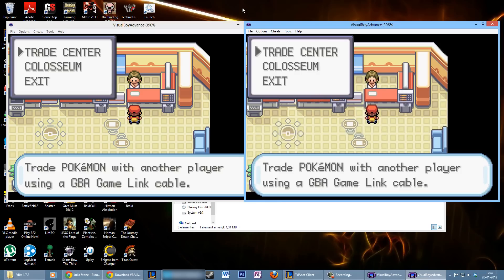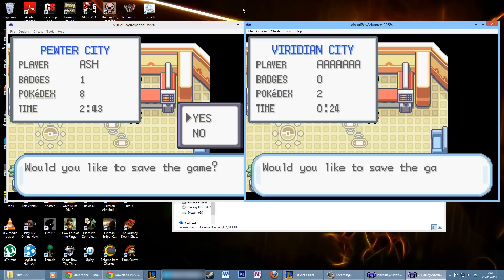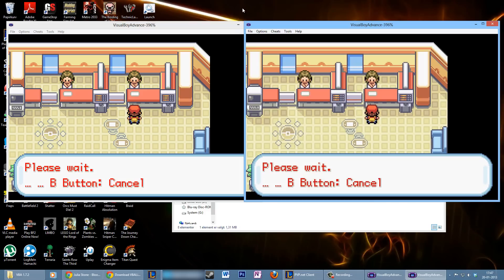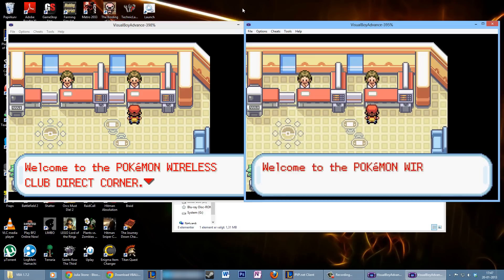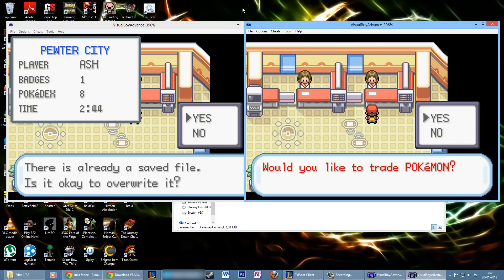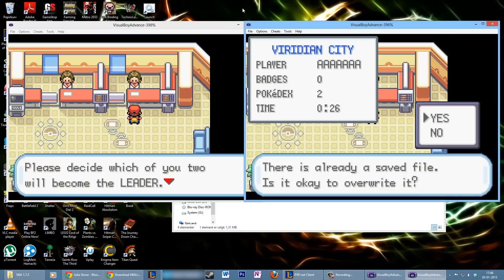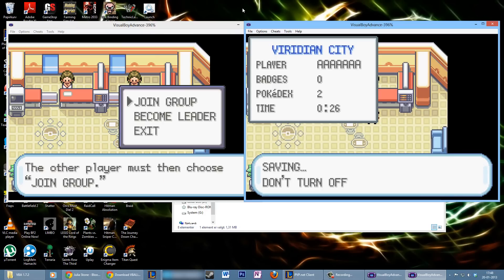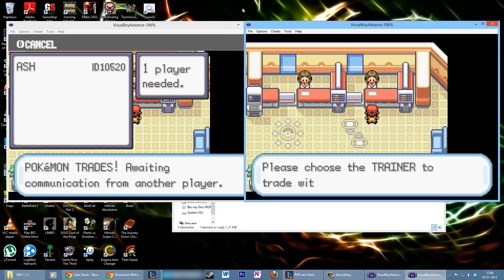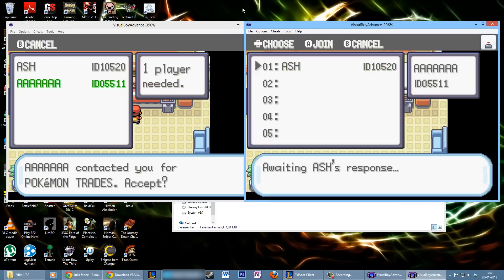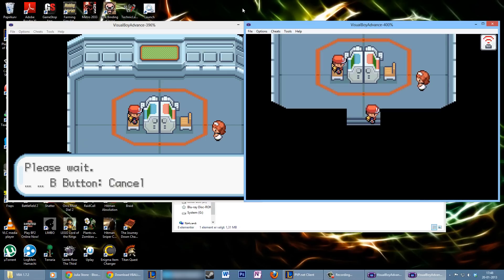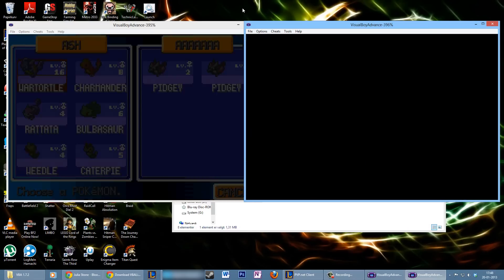Now you can control both emulators and you want to accept on both — not necessarily at the same time, but you can. It will save the game for both of them. Then go through the prompts: Trade Center, Trade Pokemon, yes. When asked whether to become a leader of a group or join a group, on one emulator you become the leader and on the other you join. Accept and your characters will enter the trade room.